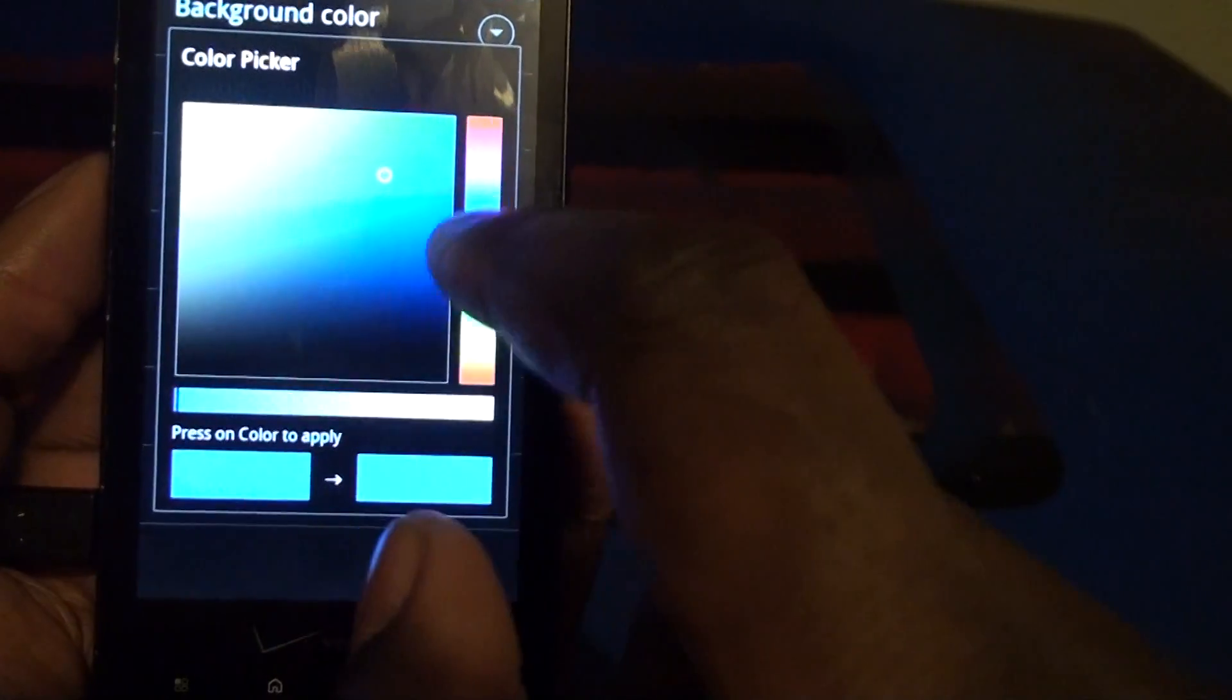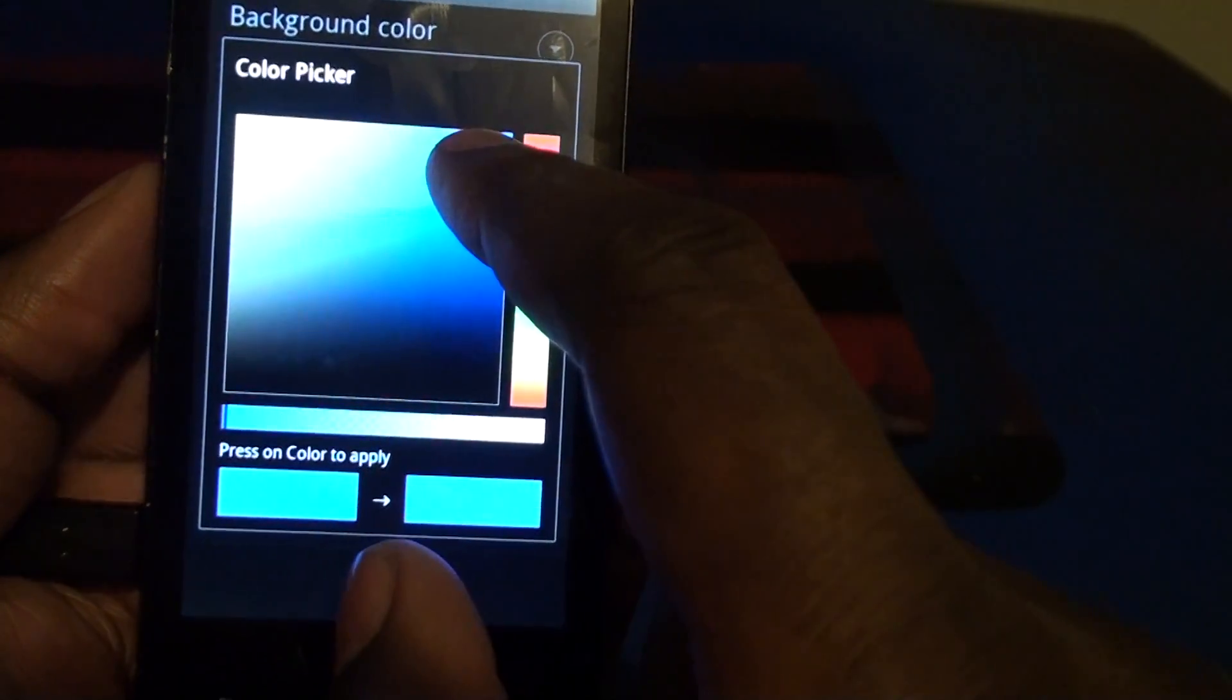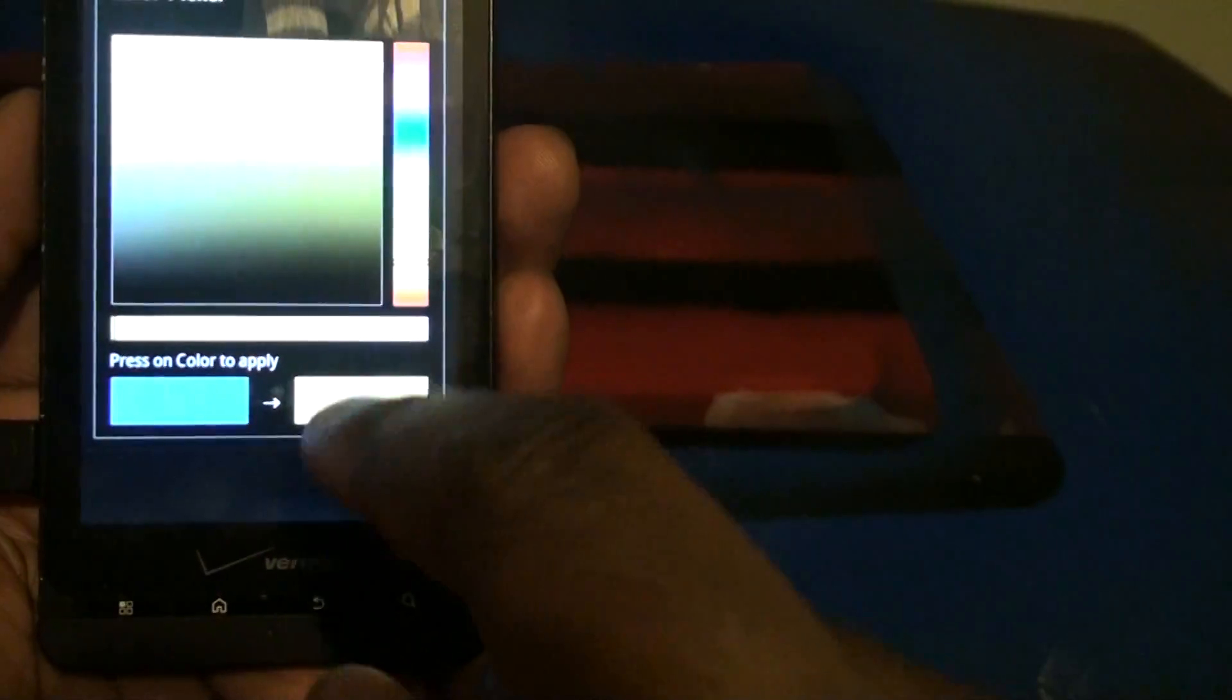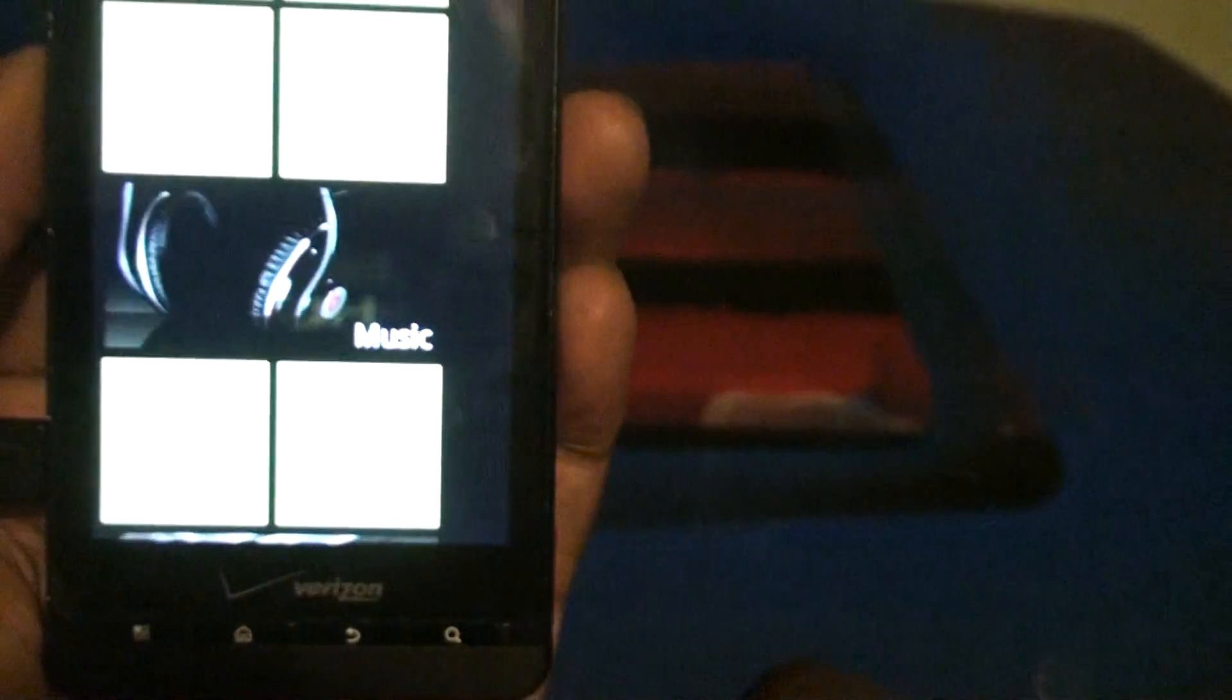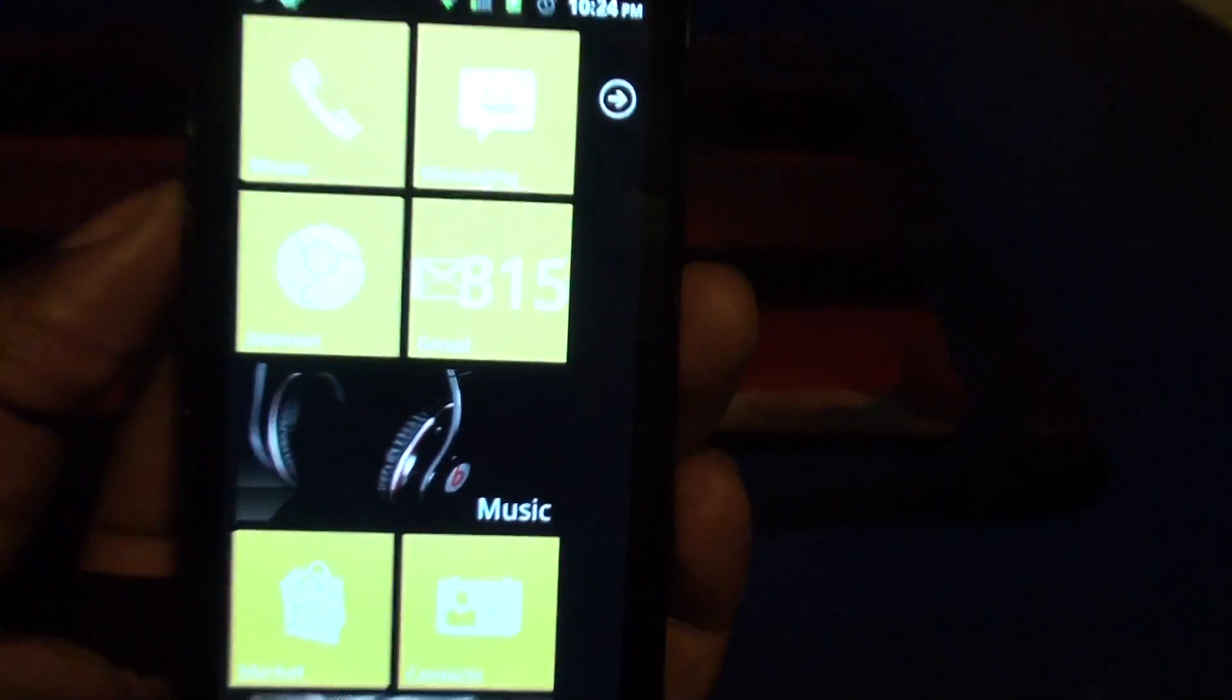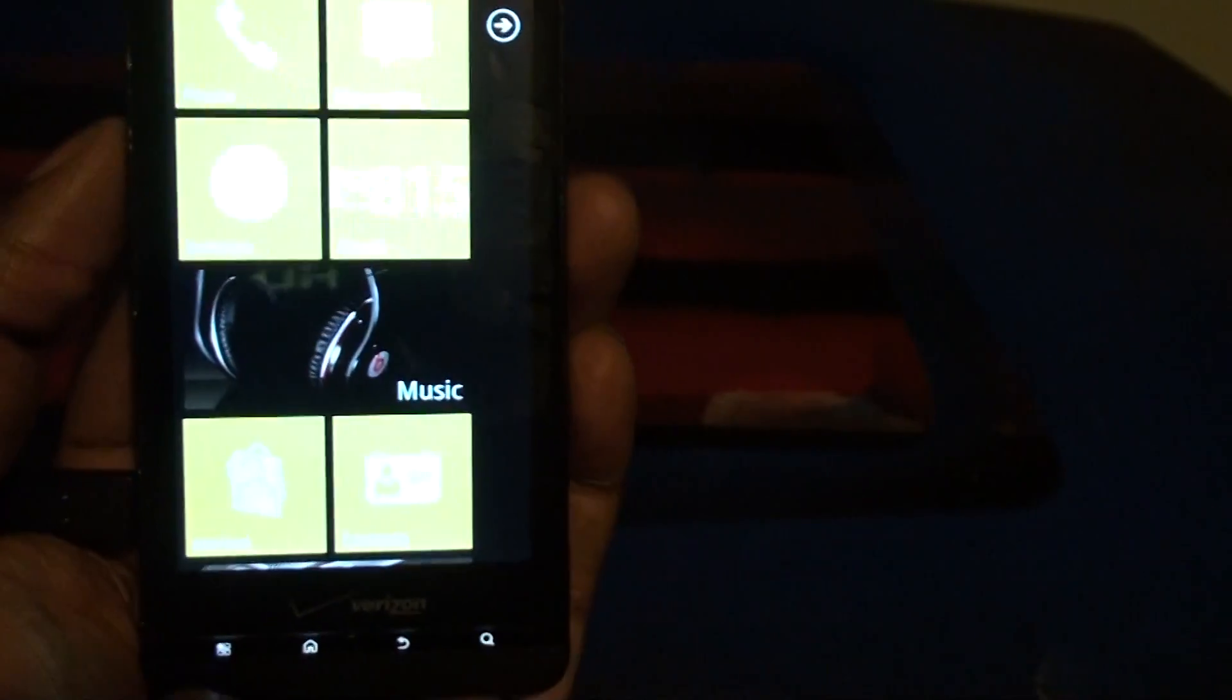Tile color. We can change that to say I want to change it to yellow. Press the color to apply the yellow. Back out. Now all of the... I don't know if you guys can see that. Now all the tiles are yellow.